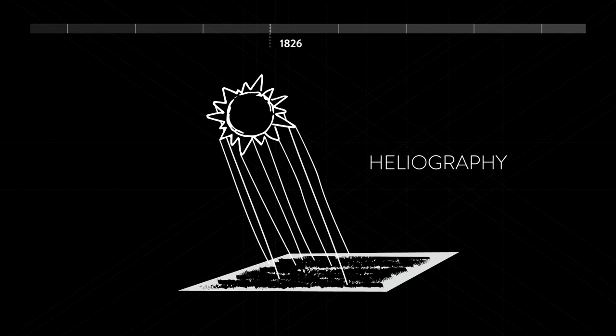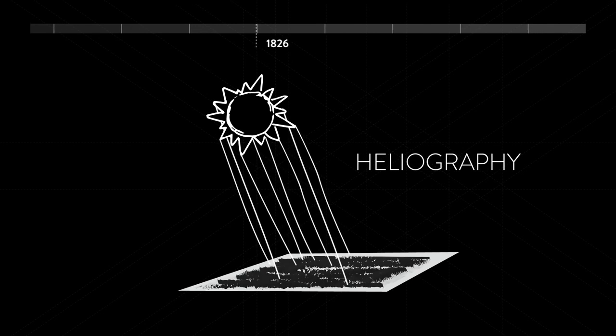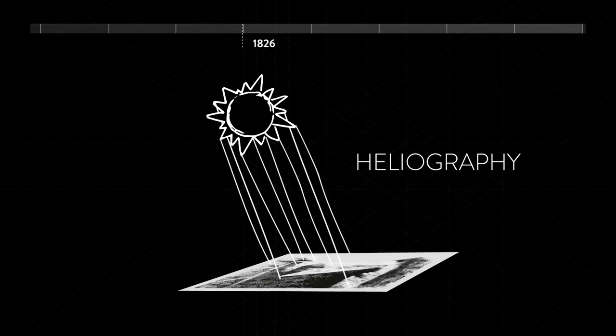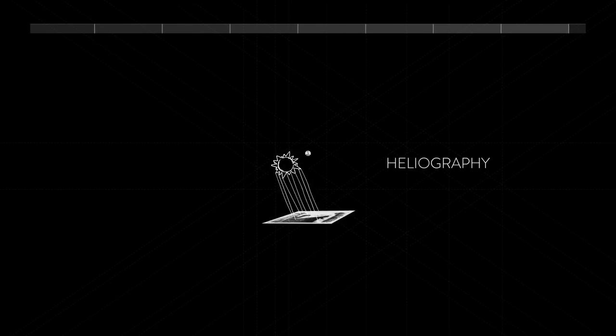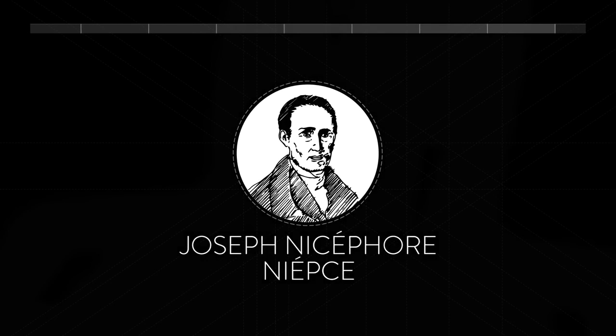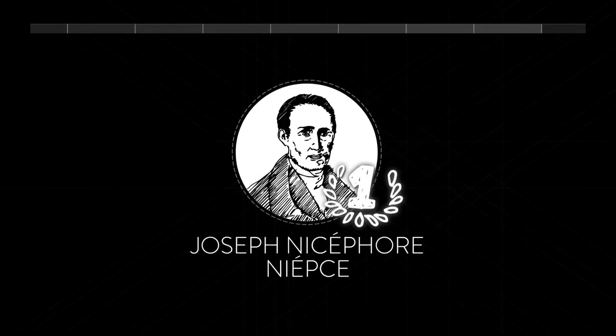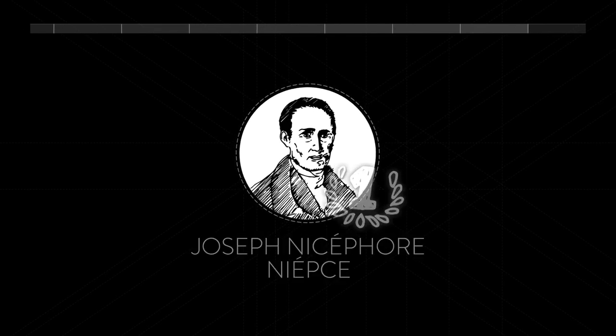Until one day in 1826, the world's first photograph is taken by Joseph Niépce in France using a procedure called heliography. Voila! This exposure takes several days and you can see the sun lights up both sides of the building.